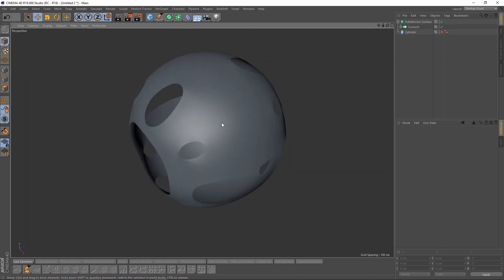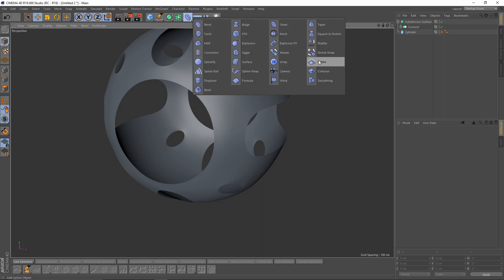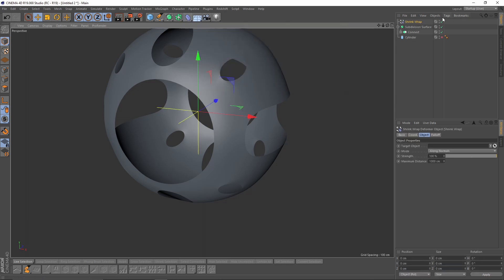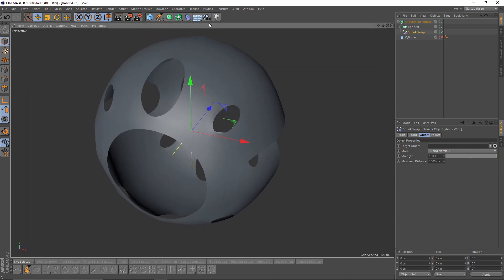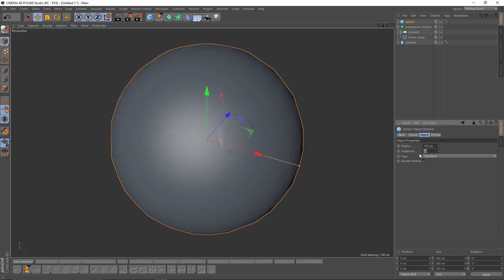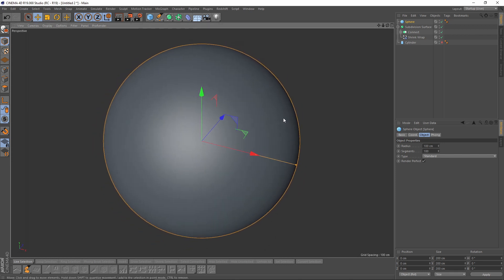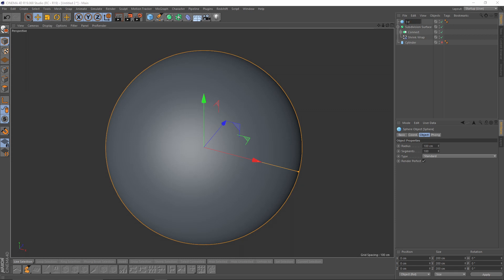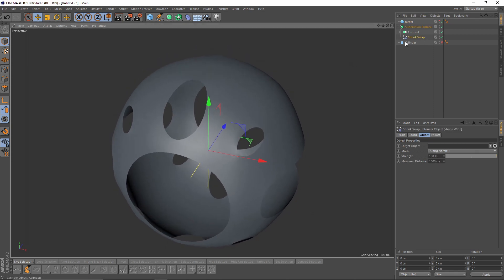Let's see — it is not good of course, so let's add a Shrink Wrap deformer into my subdivision group, and let's add a sphere but let's make it very high resolution. This is going to be the target, so let's name that 'target'. Now I will go to my Shrink Wrap deformer and put my target in the target object.